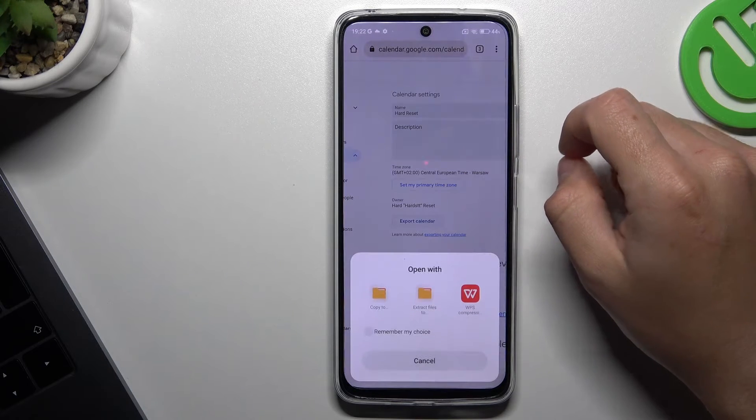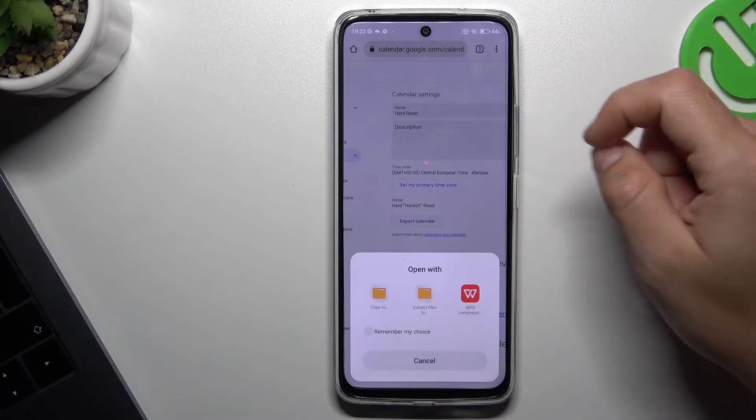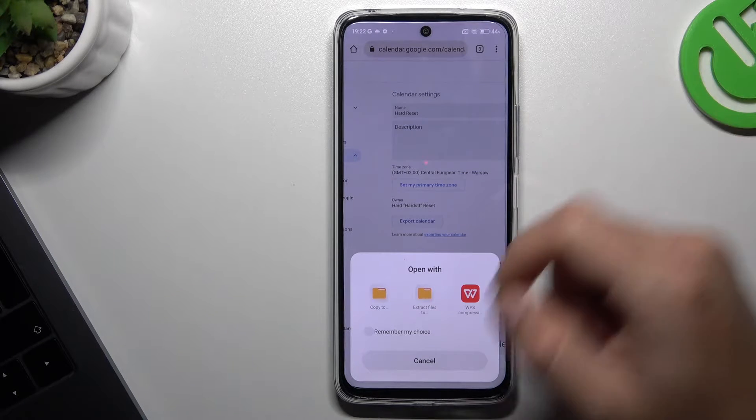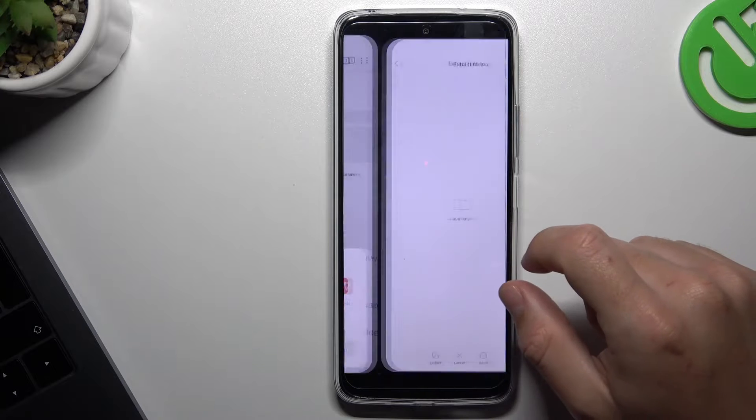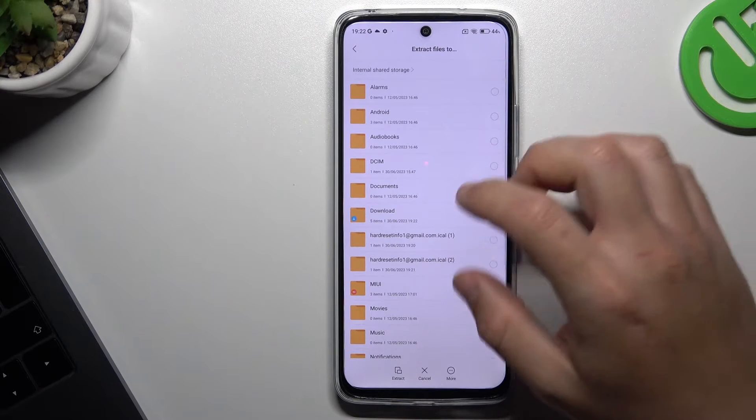And open it. If you can't open it, download WinRAR from the Play Store. Now extract the file.